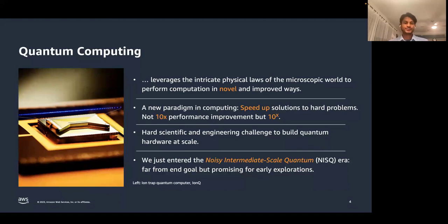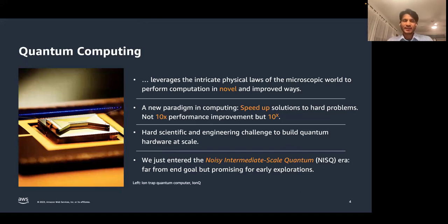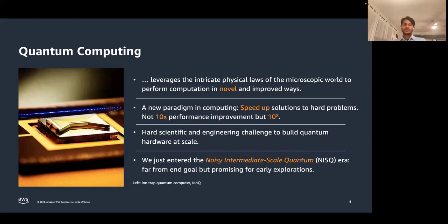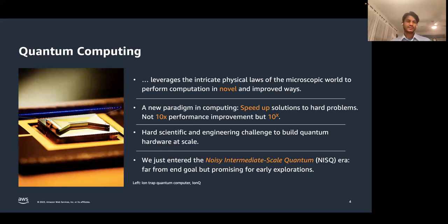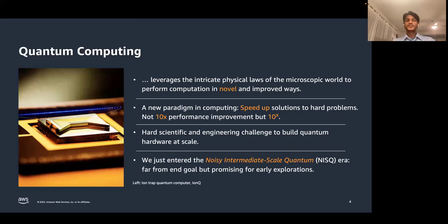However, with all these promises come various scientific and engineering challenges. One not only has to build quantum devices based on quantum physics, but also rethink algorithms to solve certain problems — for example, the same factoring algorithm doesn't work in quantum computing as in classical computing. We have just entered what is called the noisy intermediate-scale quantum era, or NISQ era, characterized by moderate-size devices of a few hundred qubits which are still noisy, and we are still far from the end goal.